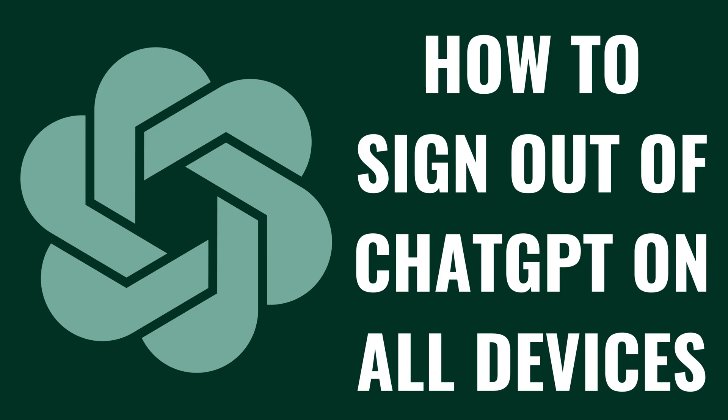I'm Max Dalton, and in this video I'll show you how to sign out of ChatGPT on all devices you're currently logged in to the service on.